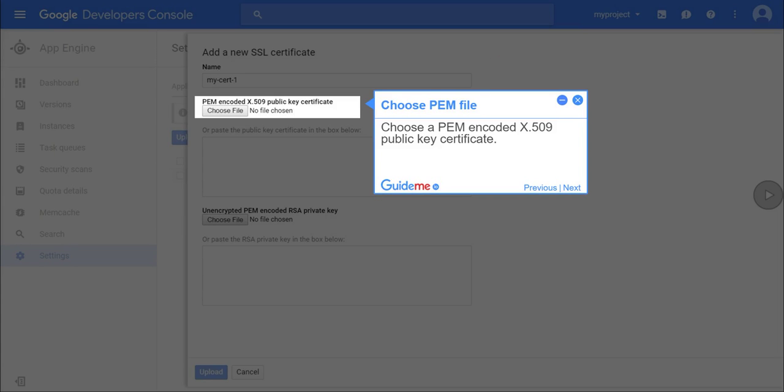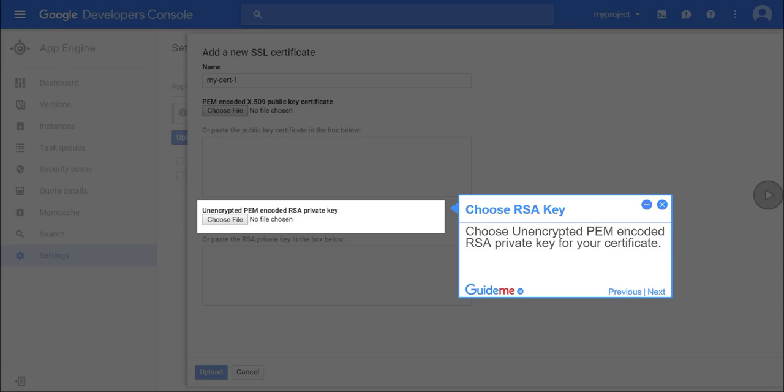Step 17, choose PEM file. Choose a PEM encoded X.509 public key certificate. Step 18, choose RSA key. Choose unencrypted PEM encoded RSA private key for your certificate.